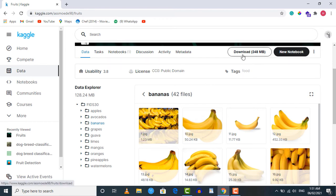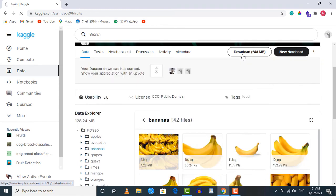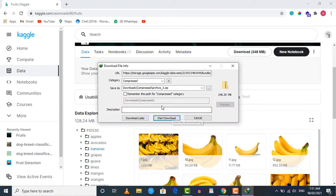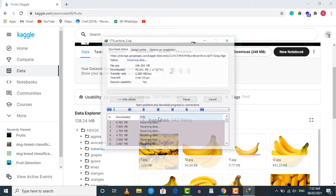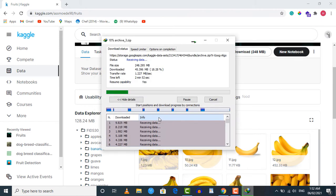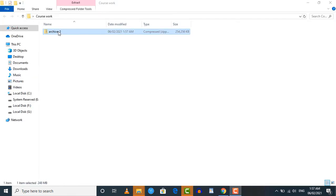Now we're going to download this dataset so we can train our model on it. Click on the download button. Before downloading, you need to attach your Google or Facebook account with Kaggle. If you haven't done so, it will show a pop-up where you can choose the account to attach. After that you can start the download. Let's wait for the download to complete.